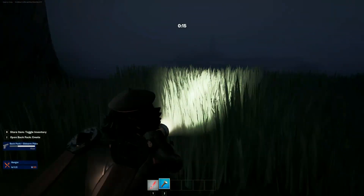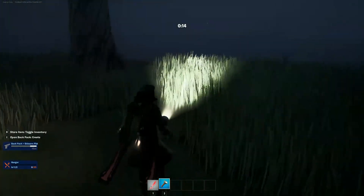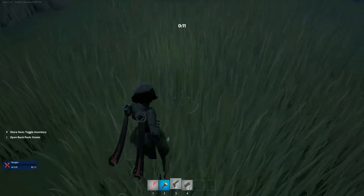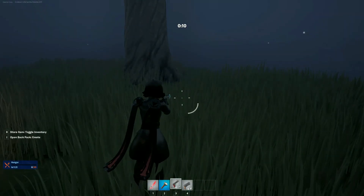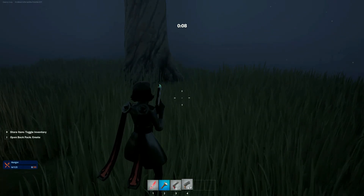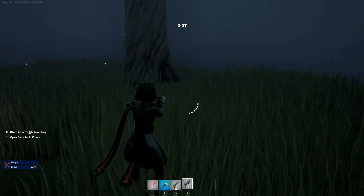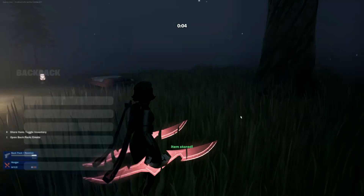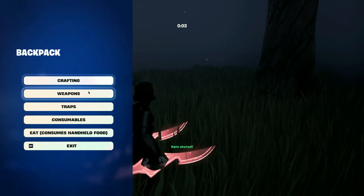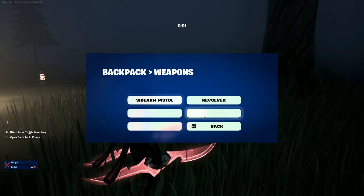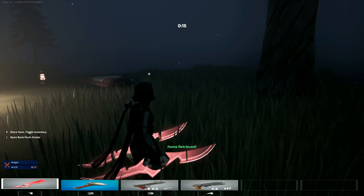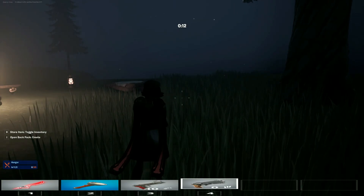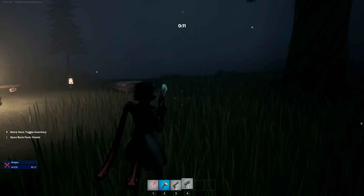Hello everybody and welcome back to a brand new Fortnite Creative 1.0 tutorial. Today I'll be teaching you how to make a backpack or storage mechanic which allows you to save an item just like this, and also allows you to take the item out of your inventory just like this. Ignore the HUD, that's just Fortnite 1.0 doing its stuff.